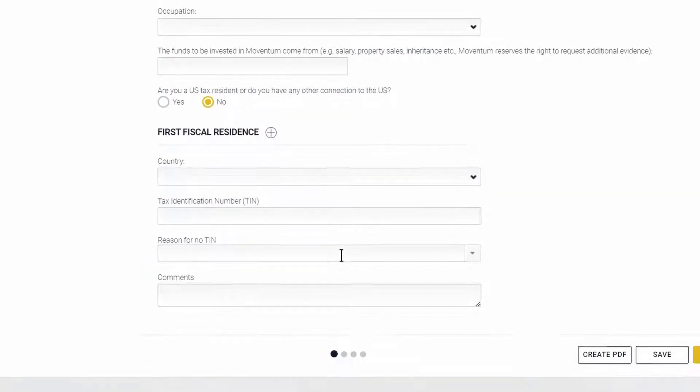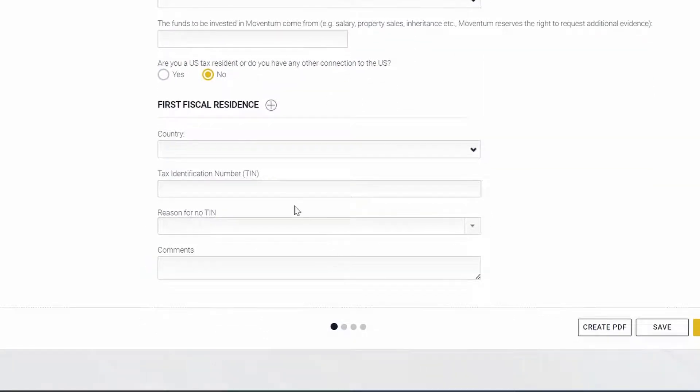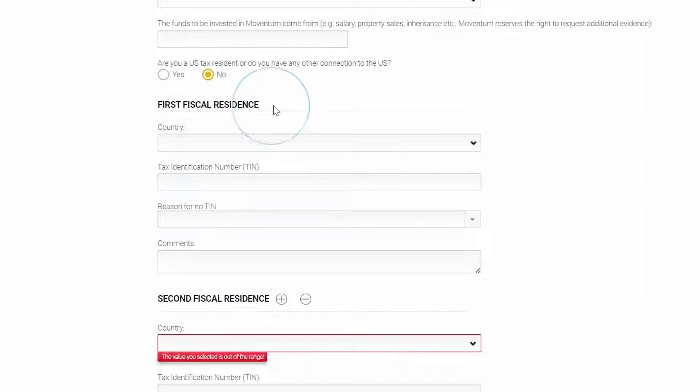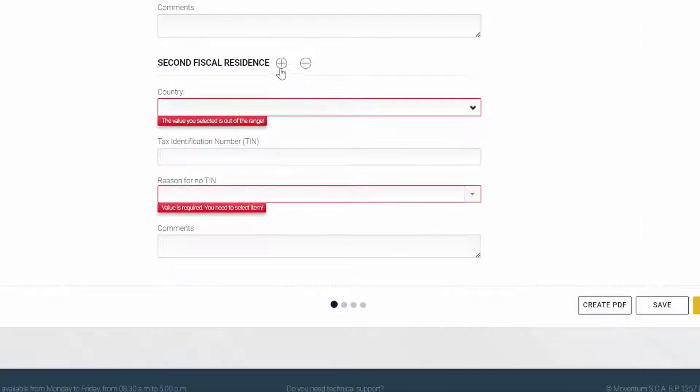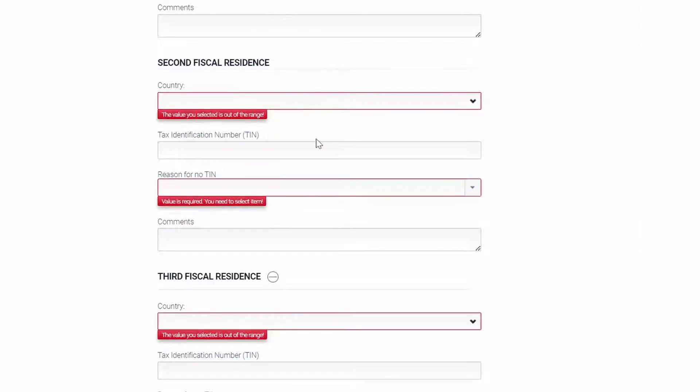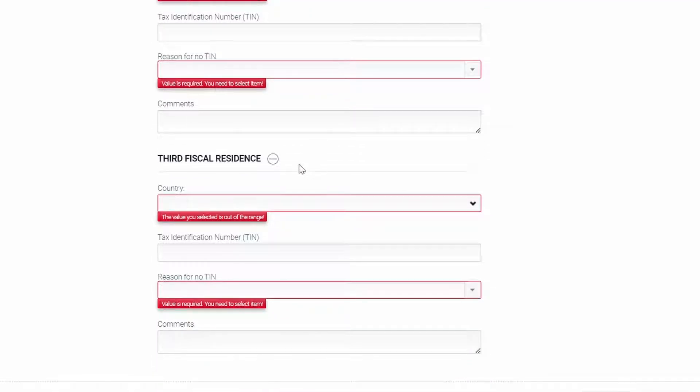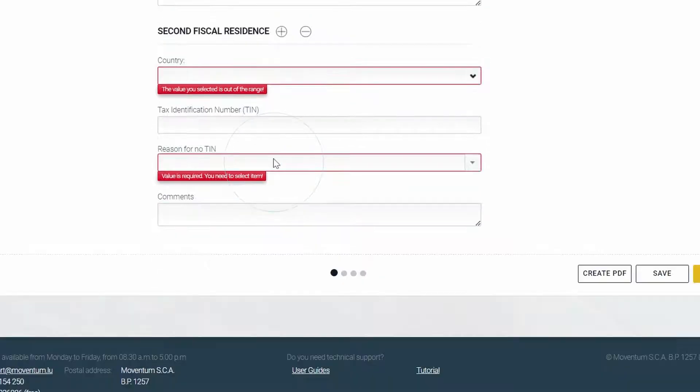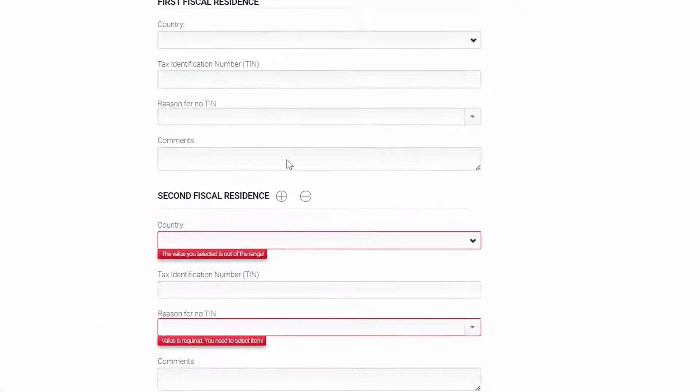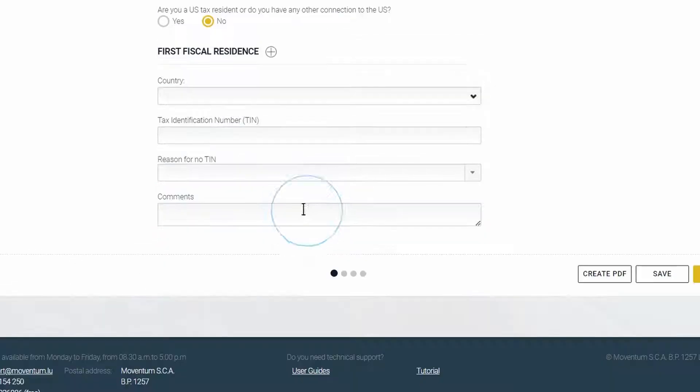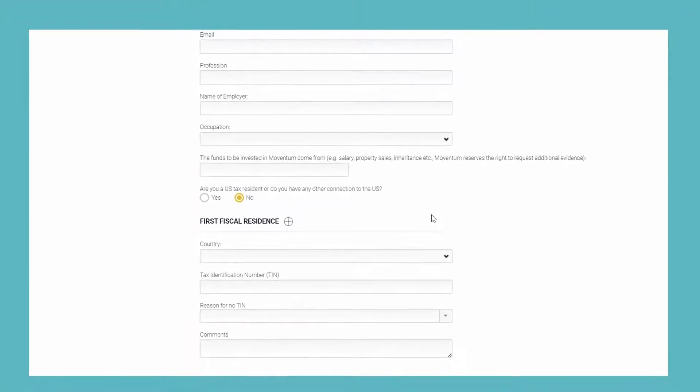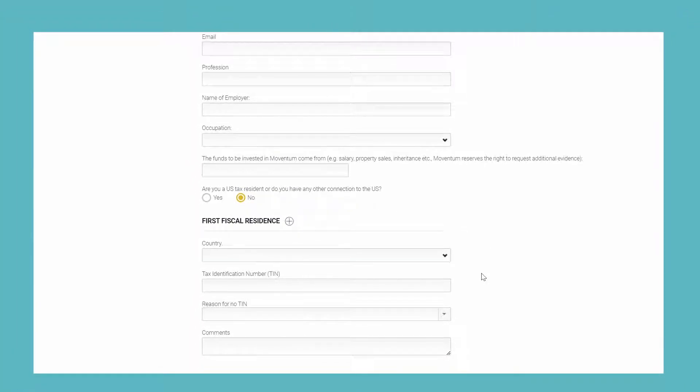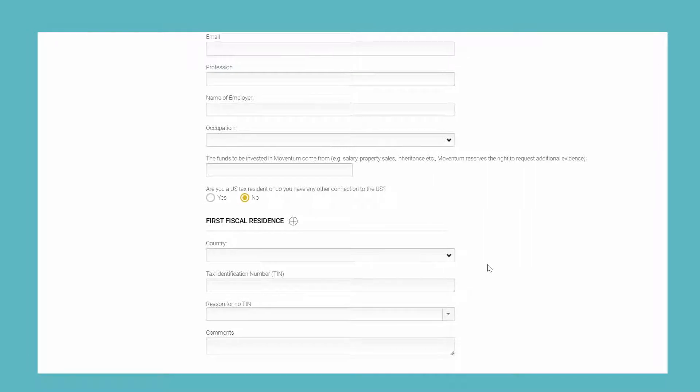In the fiscal residence section, it is now possible to add up to three fiscal residences. As you can see here, you can also collapse them again. This means no additional forms are required to be filled out at the end of the process because everything is now included in the account opening form package.